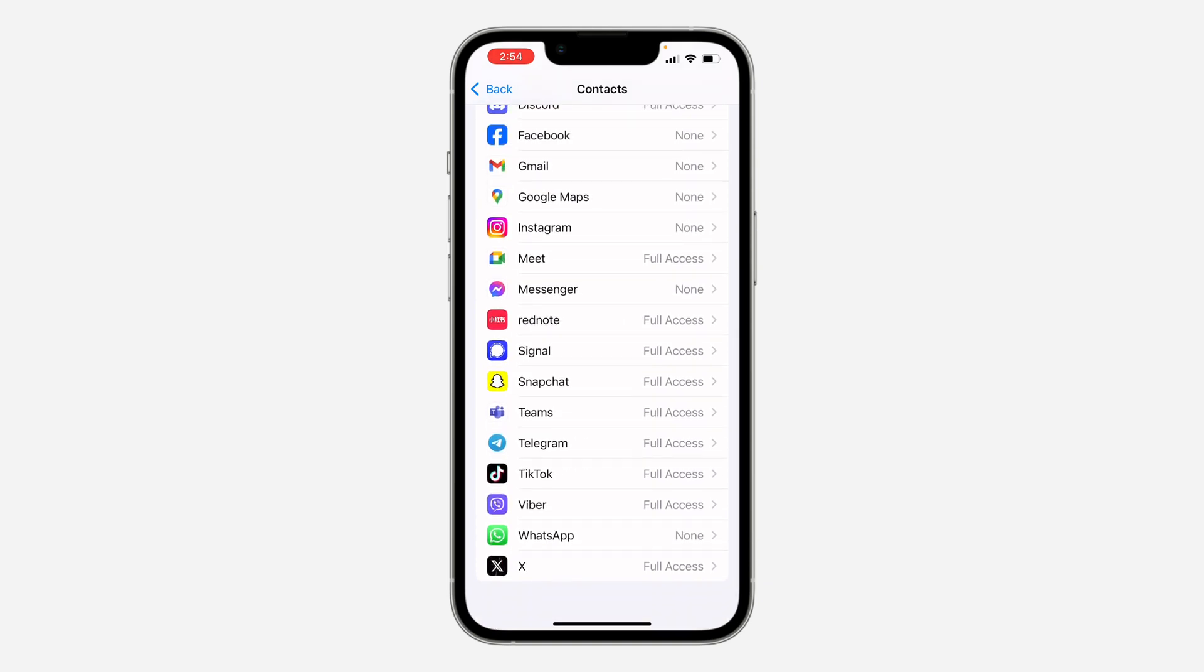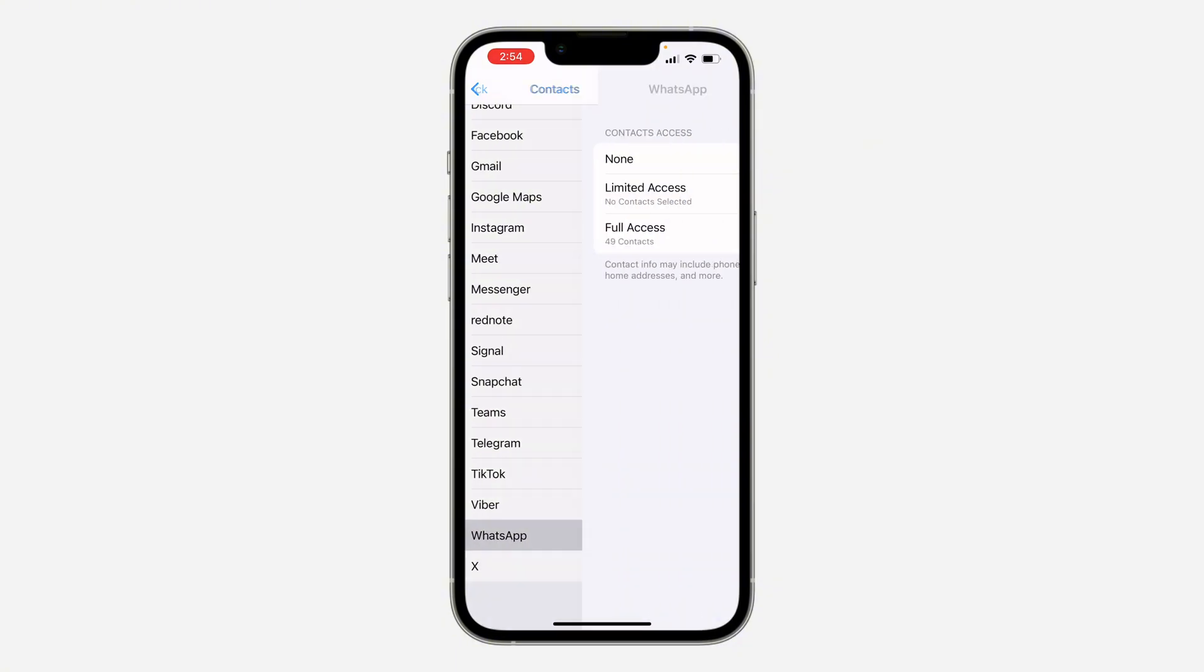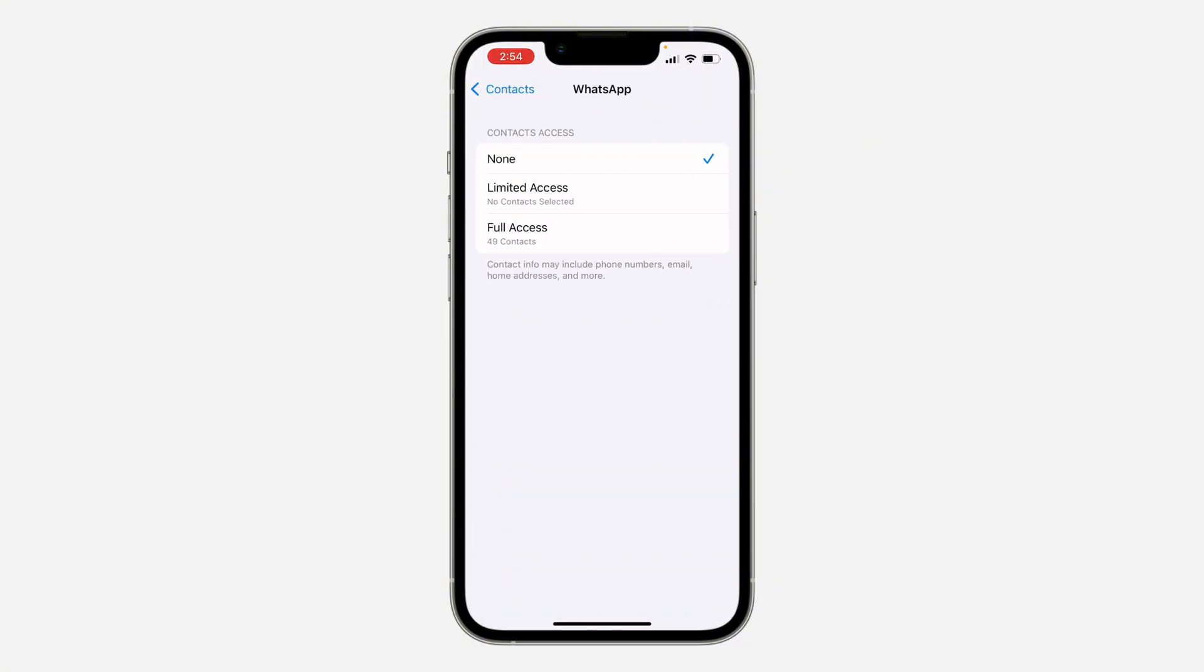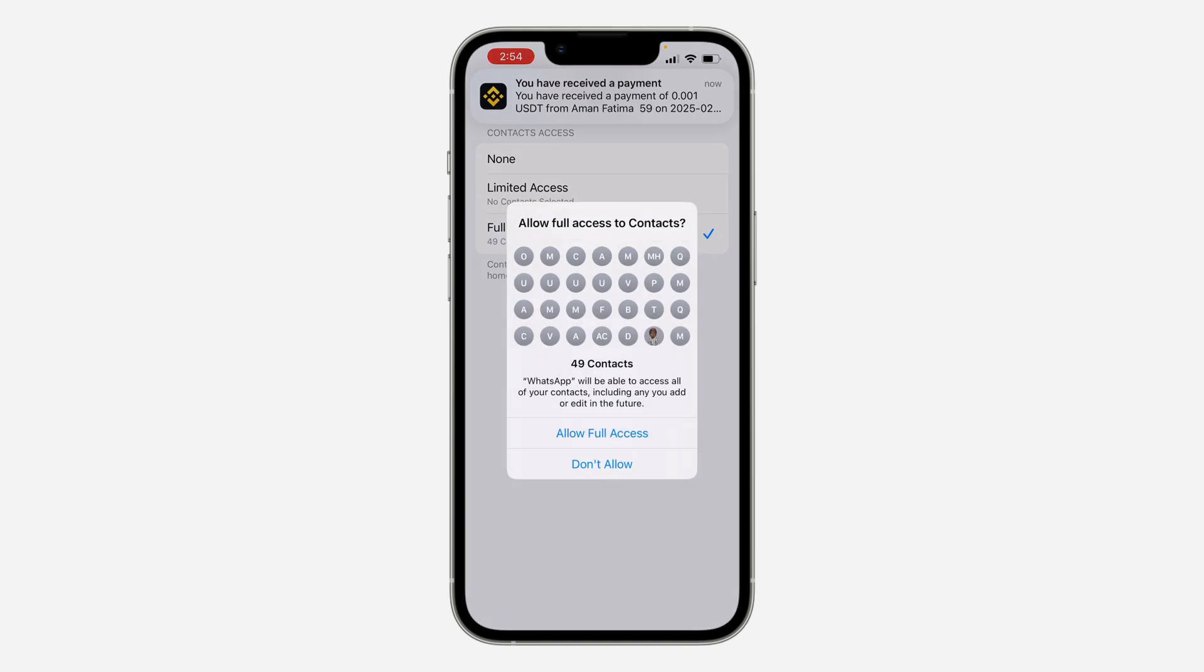Right here, look for WhatsApp and click on it. If you are not seeing WhatsApp, I'm going to show you how to fix it later in this video. If you are seeing it, click on WhatsApp and click on Full Access.